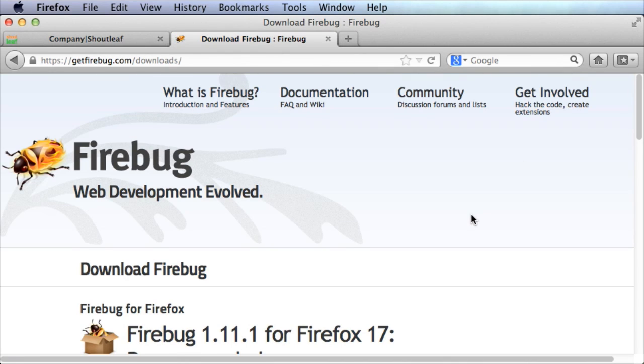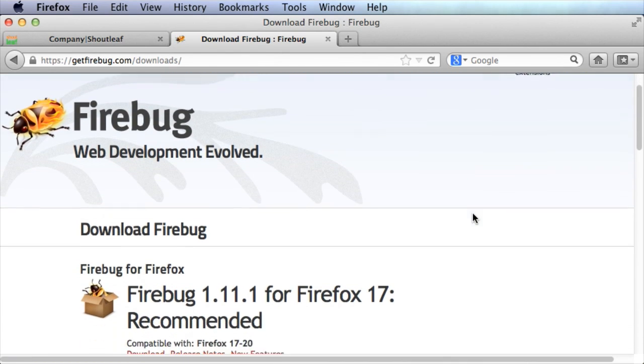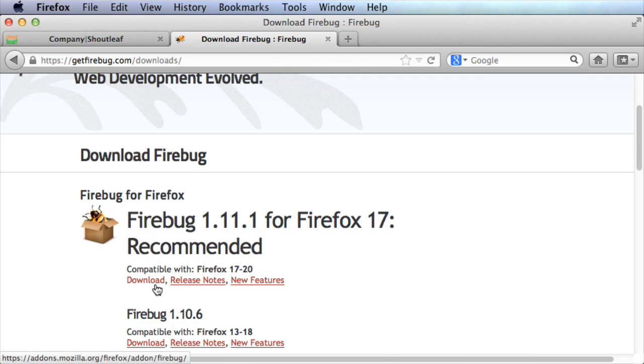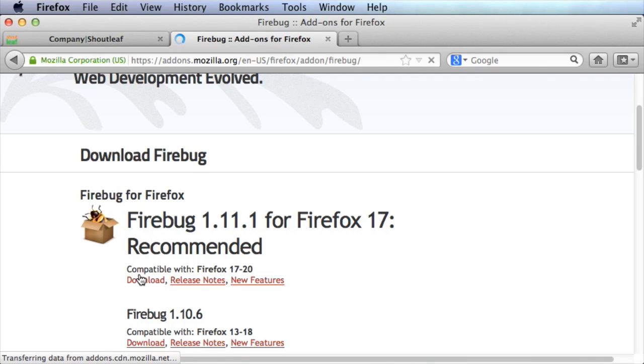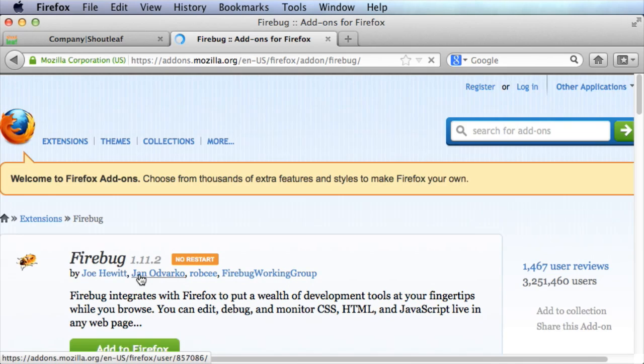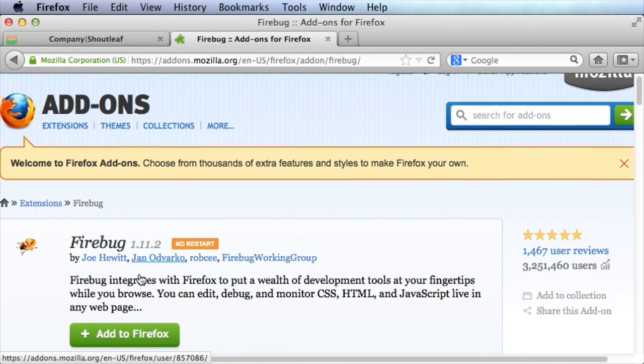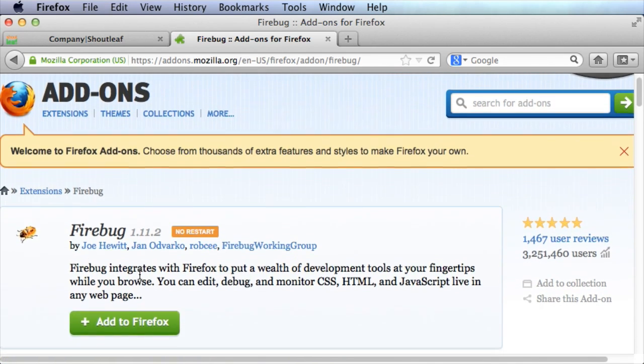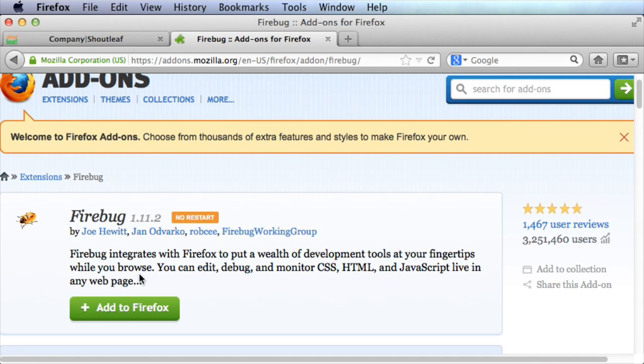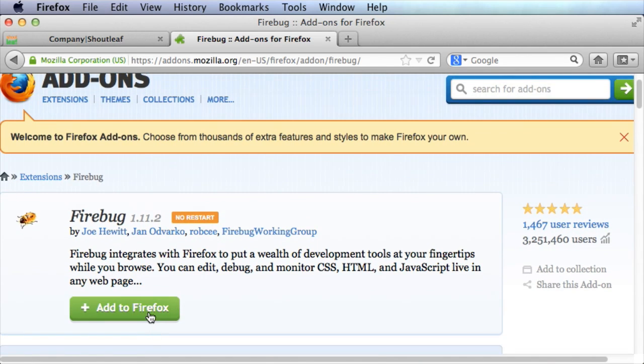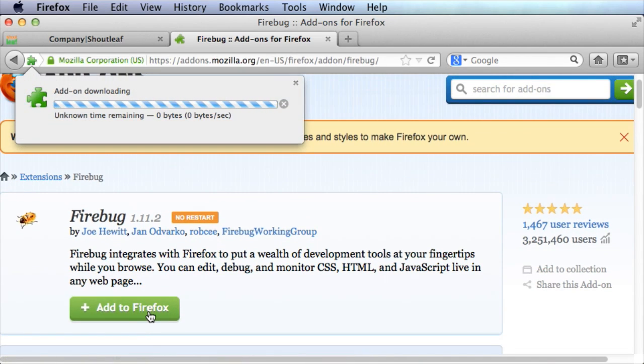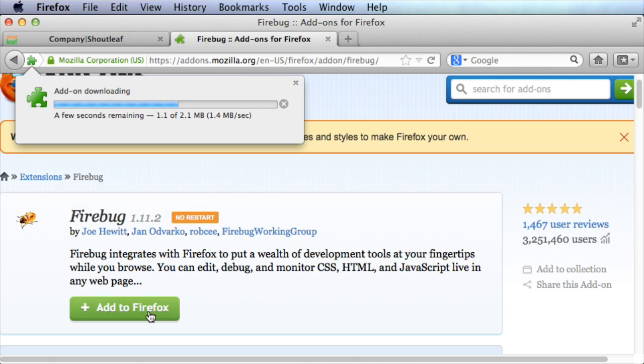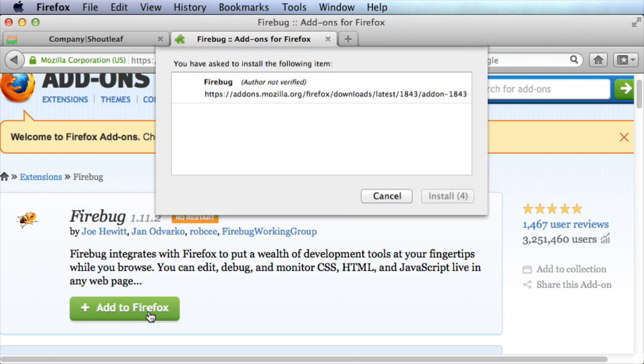So click on that and go through the whole installation process. It takes me to add-ons.mozilla.org which is the most trusted place to get Firefox add-ons. So you definitely want to come here to download it. You could just go straight to add-ons.mozilla.org and do a search for Firebug if you want to shortcut the process.